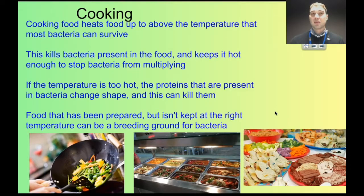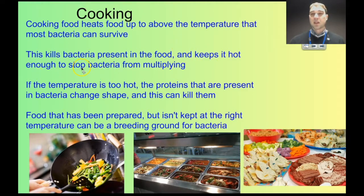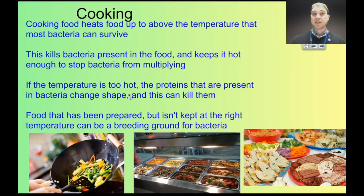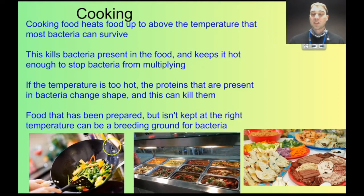Cooking heats food above the temperature that bacteria are comfortable growing in, to the point where bacteria can die. This kills bacteria present and can also keep food warm enough to stop bacteria from multiplying. If the temperature is too hot for the bacteria, the proteins inside them change shape, the enzymes stop working, the bacteria can't carry out the chemical reactions it needs, and it dies. Food that has been prepared but isn't kept at the right temperature can be dangerous — if it's warm enough for bacteria to reproduce but not hot enough to kill them, that's a problem.